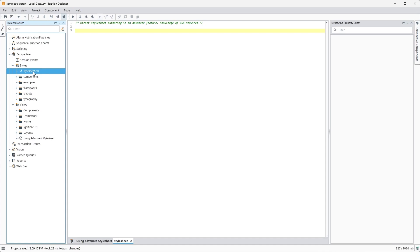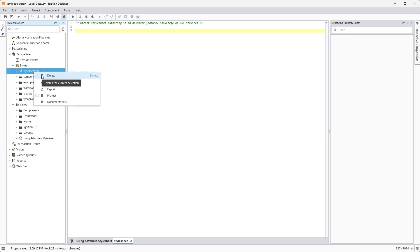the scope of the Advanced Style Sheet CSS resource is at the project level to allow for more individualized styling from project to project. To disable this feature, you can delete the resource from within the styles directory by right-clicking on stylesheet.css and selecting the delete option.